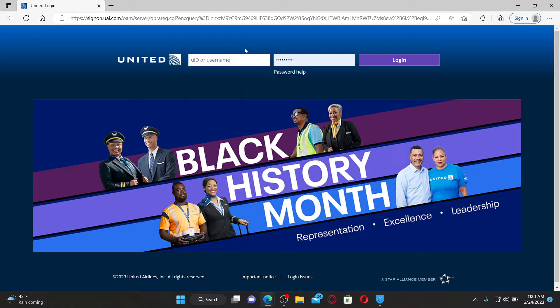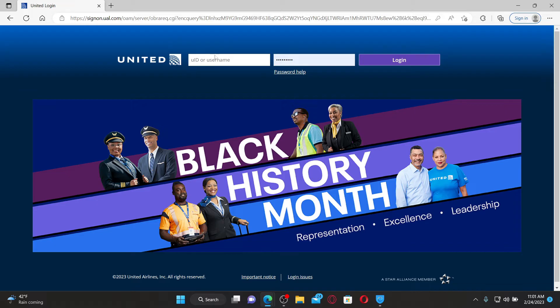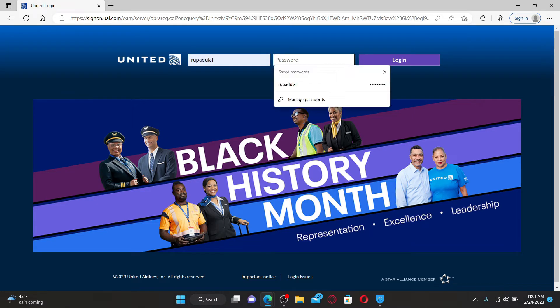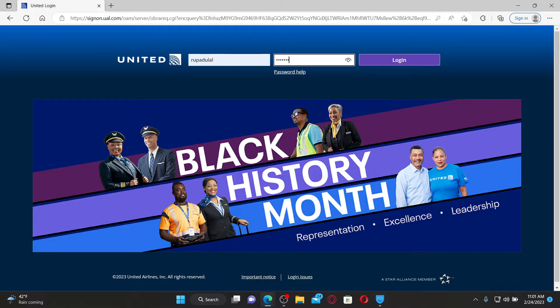Once you end up on this page, go to the top of the screen and type in your username or your UID. On the next field, type in the password associated with your employee account. If you don't remember your password, click on the password help link and follow through the on-screen prompts till the end.